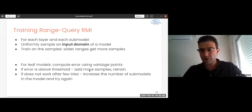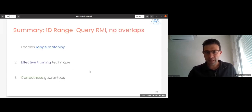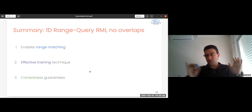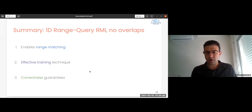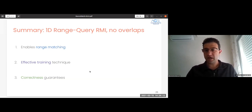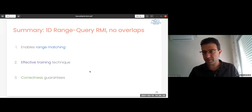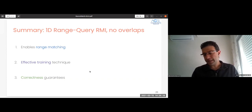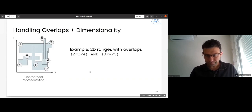To summarize, ignoring overlaps for now: this model allows range matching with very effective training and provable correctness guarantees — we proved this in the paper.